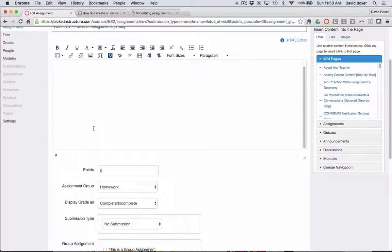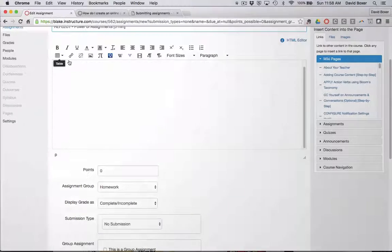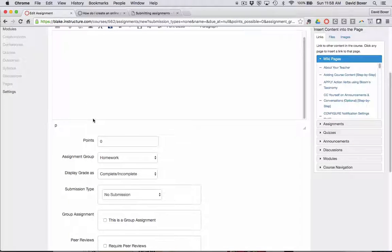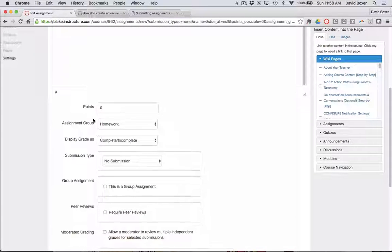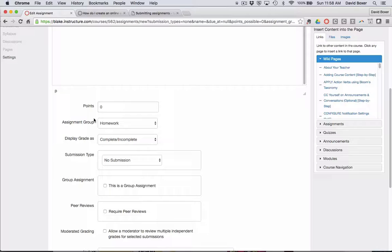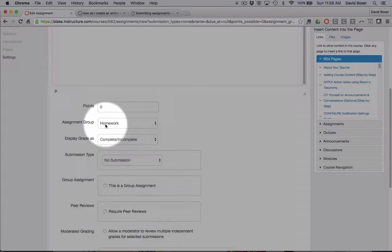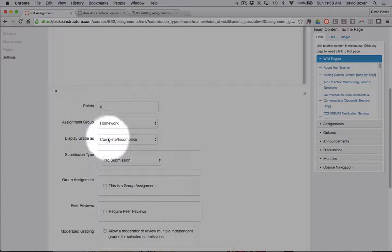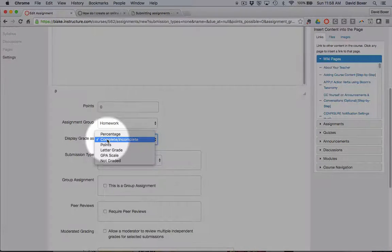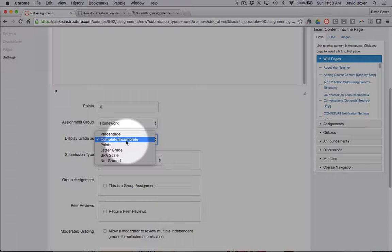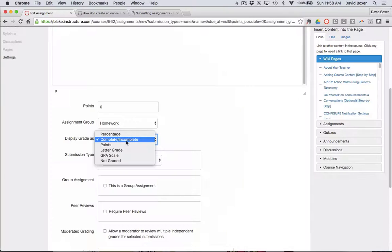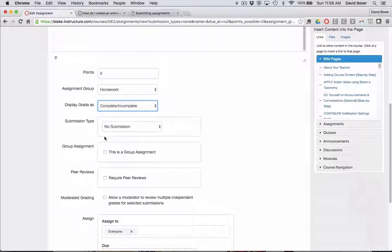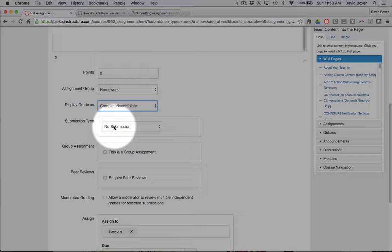I could provide additional instructions such as some guiding questions. I'm going to keep this link to the homework group and I'm going to display the grade as complete and incomplete since this is simply a reflection. And then finally, in this particular case is what we're going to focus on today.